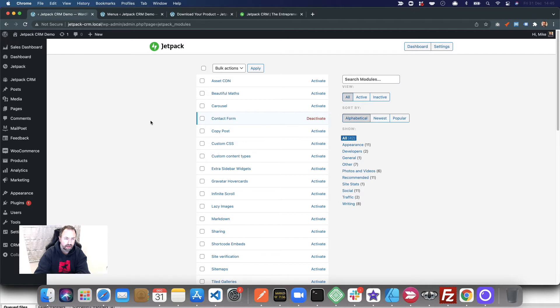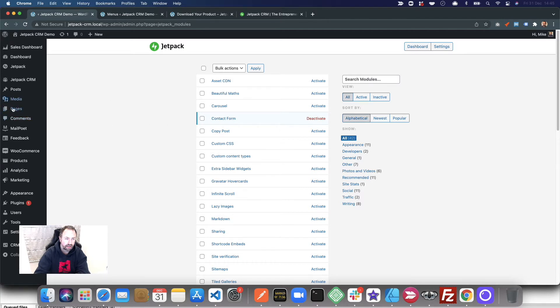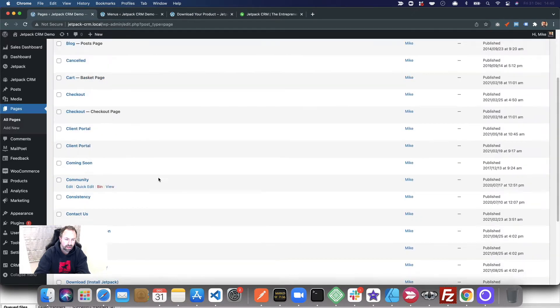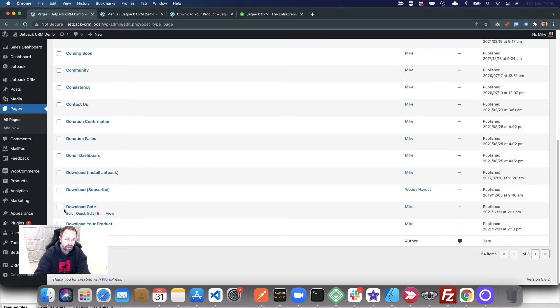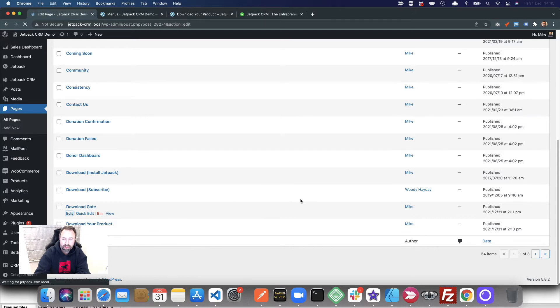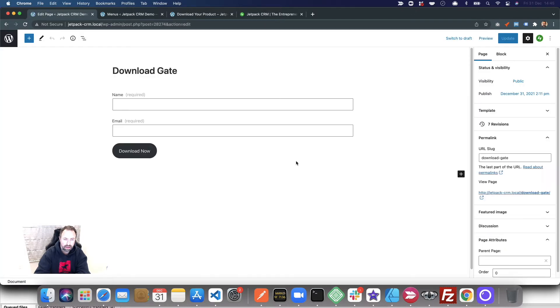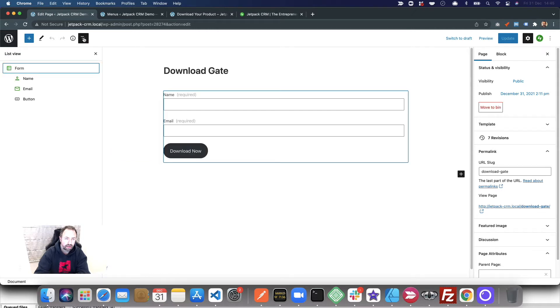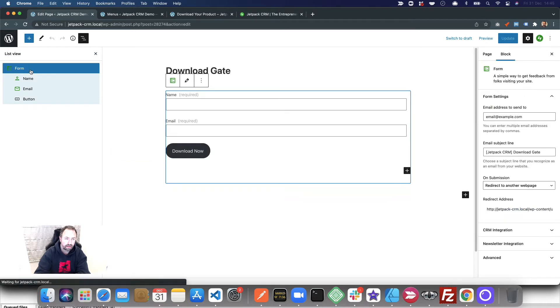Then what I've done is created a new page very similar to the other page, and I've called it Download Gate. On Download Gate I've put in a Jetpack contact form. If you click the little steps there, you can target your form block.